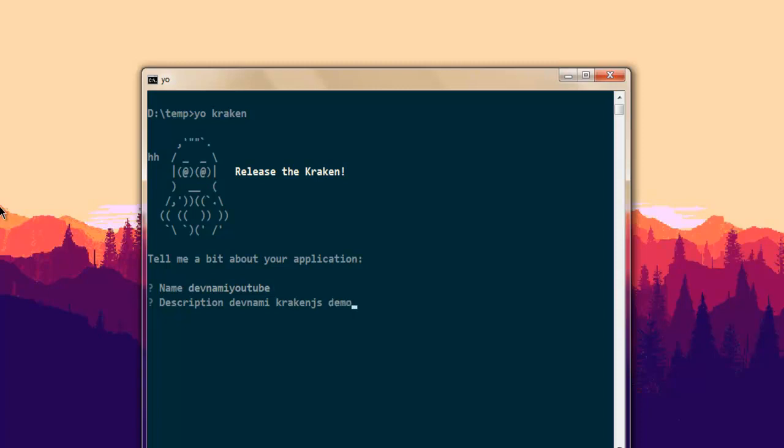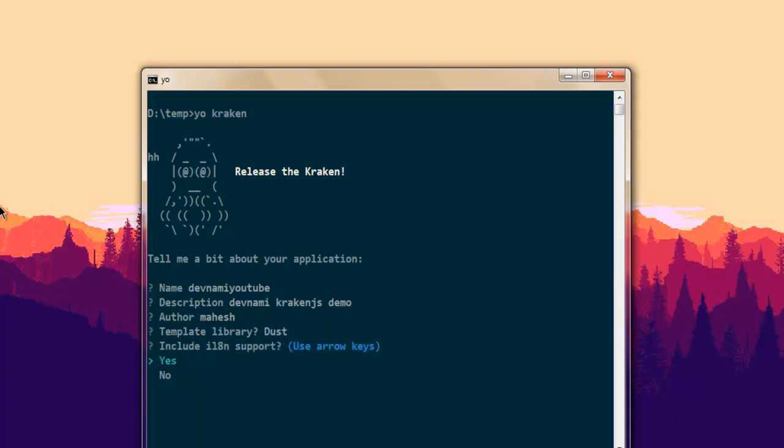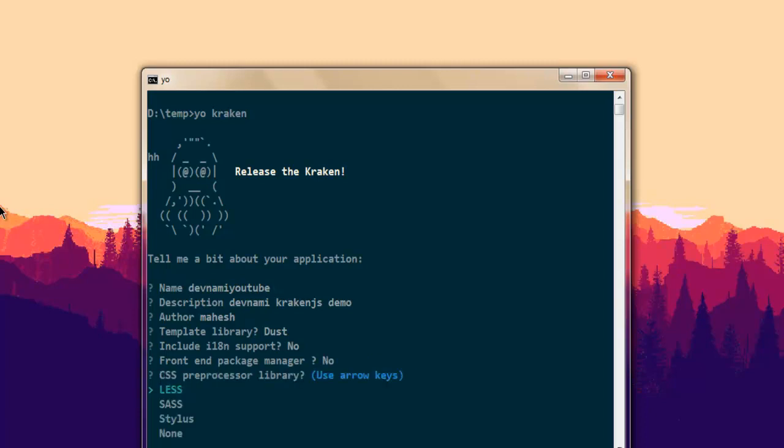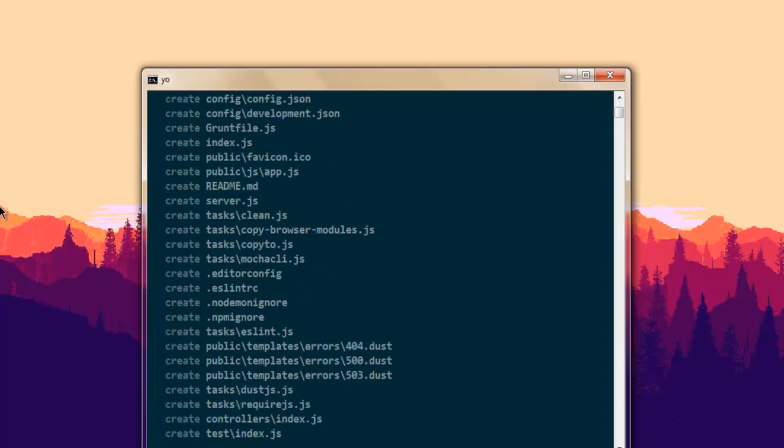Next it will ask me my name and then it will ask me to choose between template library - you can choose none or simple dust. Then it will ask you to include internationalization support, I'm not going to accept that. Then front end package manager bower not needed, then you can choose from CSS library choose none, then choose require.js and it will create all the necessary packages. Once finished it will return with a blank prompt.